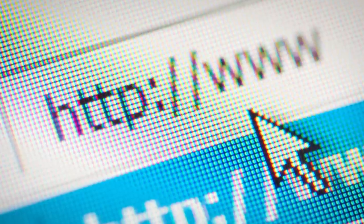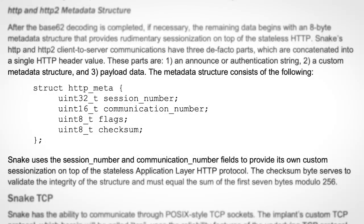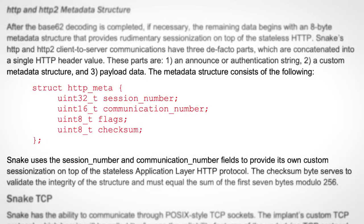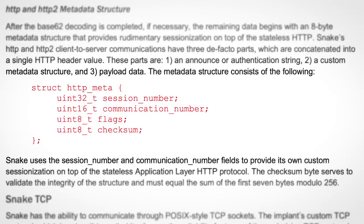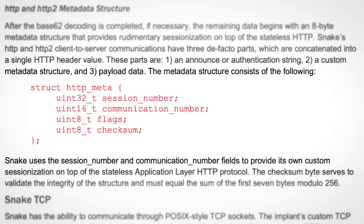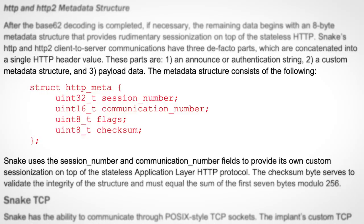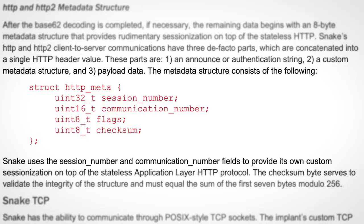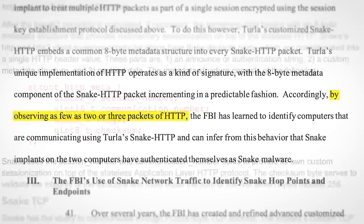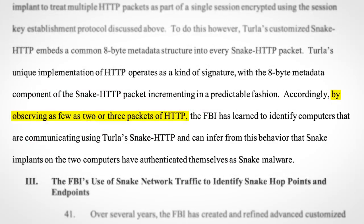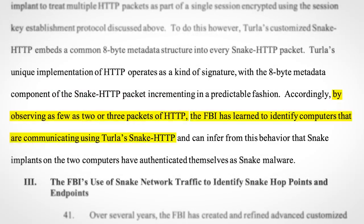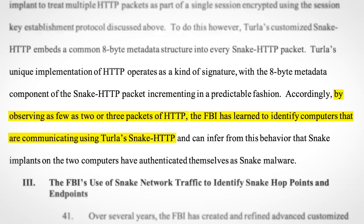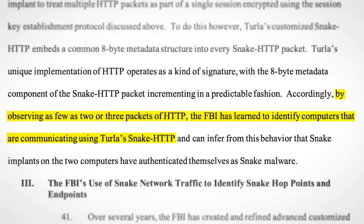Also, in an effort to hamper detection attempts, Snake used a custom implementation of HTTP to communicate with other bots in the Snake network. Part of this custom protocol included an 8-byte metadata structure, used to keep track of which packet was which. However, this structure acted as a kind of signature which inadvertently revealed the presence of Snake communications. So by observing as few as two or three packets of HTTP, the FBI learned to identify computers that were communicating using Turla's Snake.